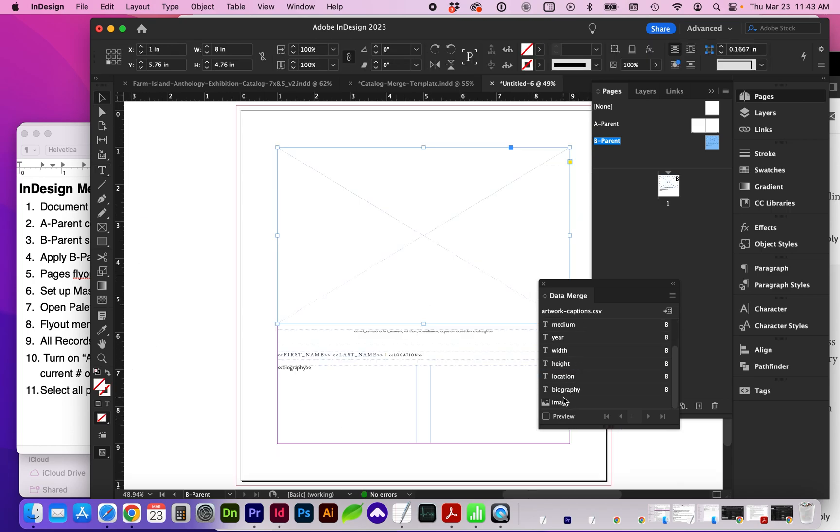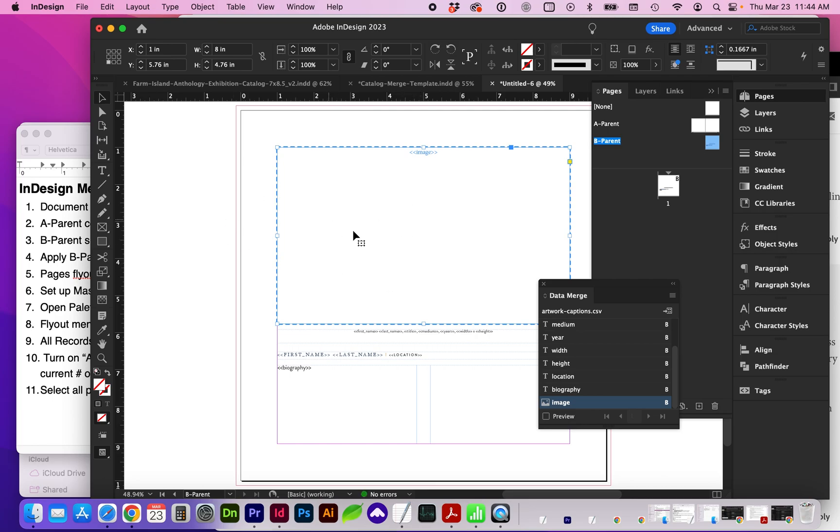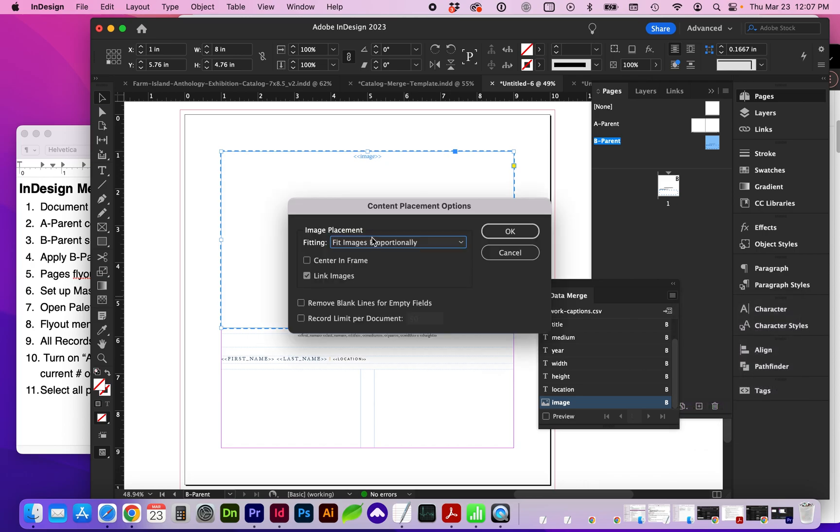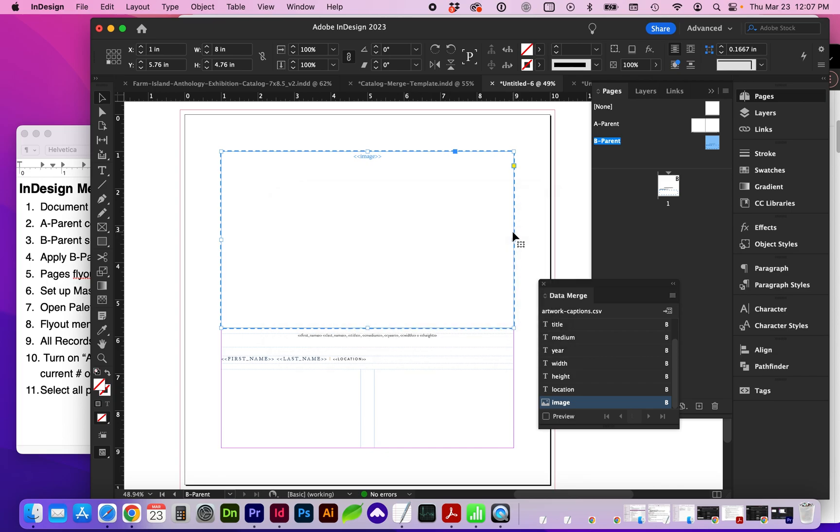And I'm going to drag and drop the image placeholder or just select that frame and click on Image. And in the flyout, go to Content Placement Options. Here is where you can choose the image fit to that container. So for my case, I wanted to fit images proportionately into the frame. And mine were already centered, but you can click Center and Frame.